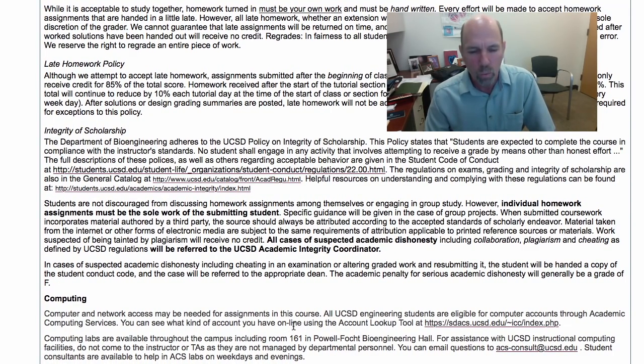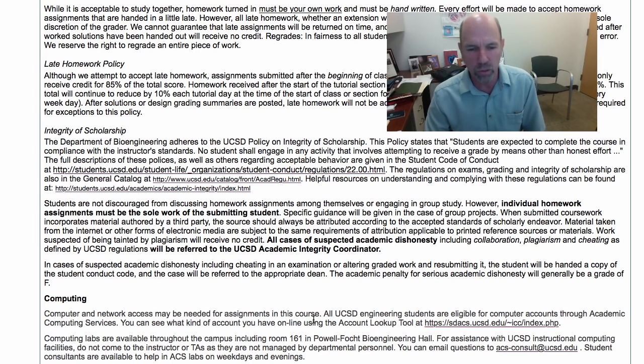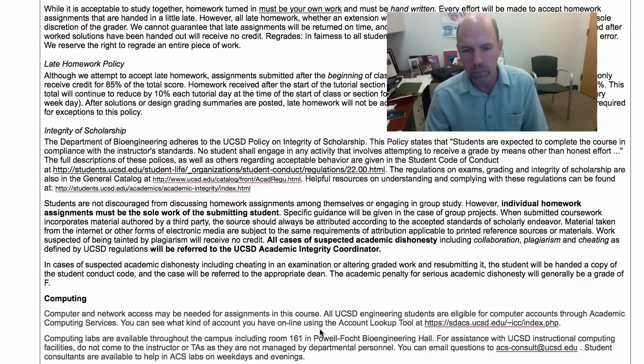We probably won't use computing in this class, but if we do you can use the computing lab in room 161 in Palafolk Bioengineering Hall.